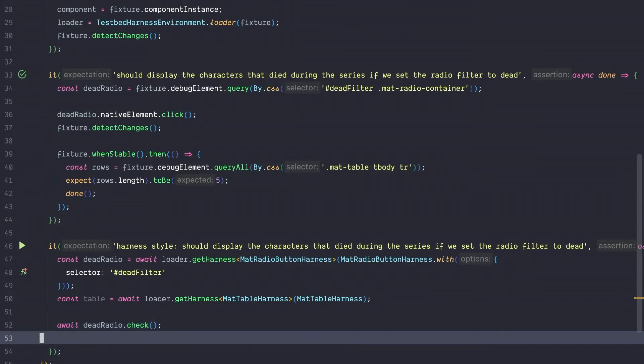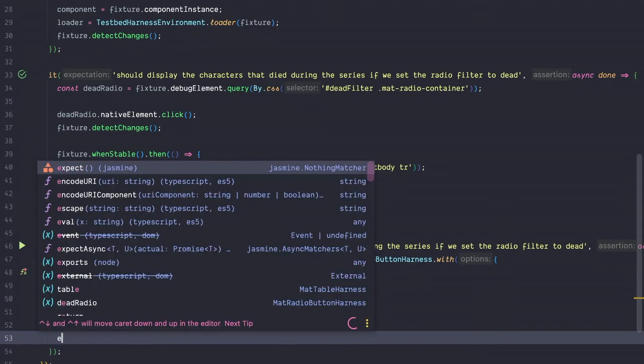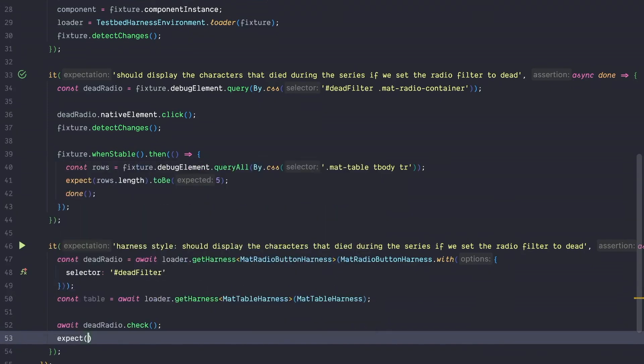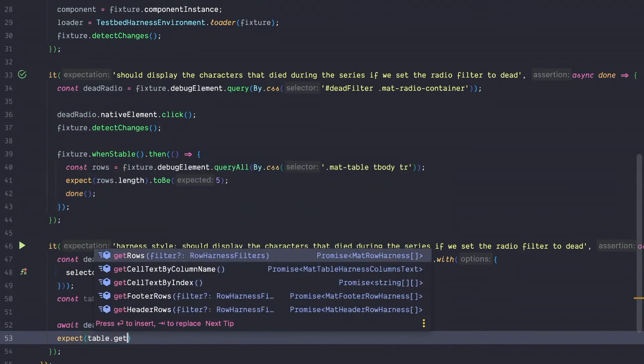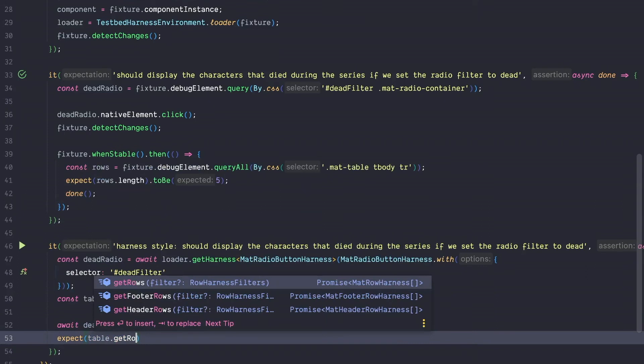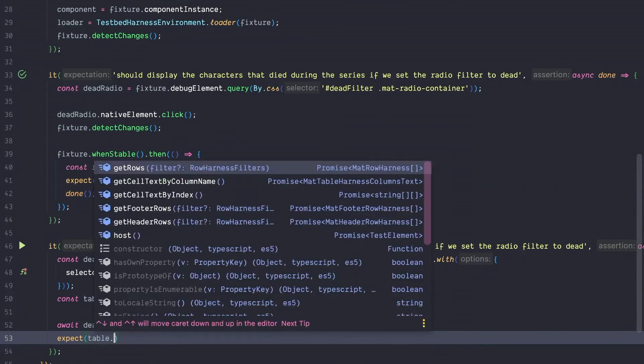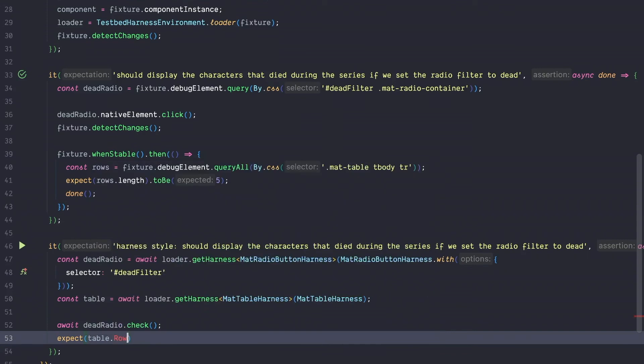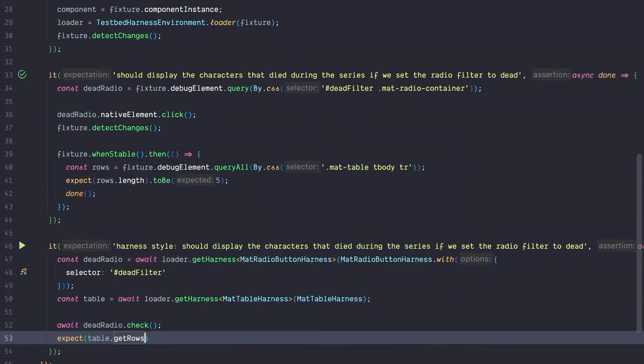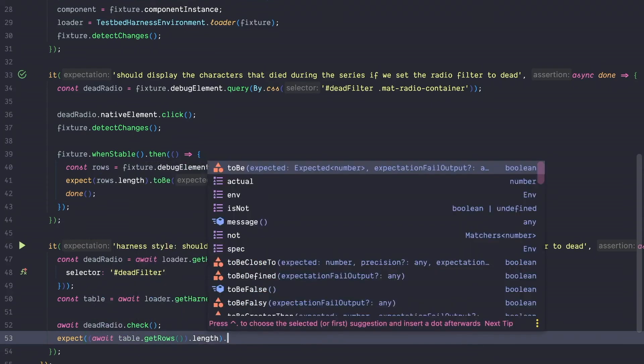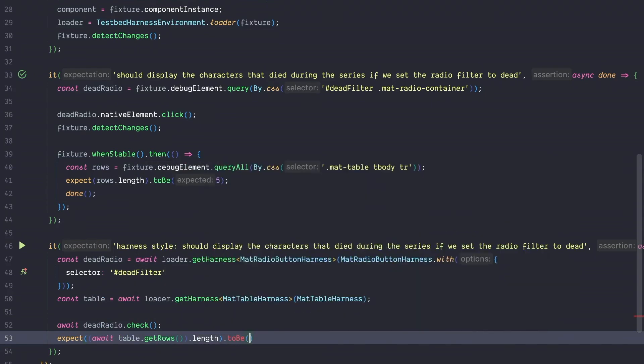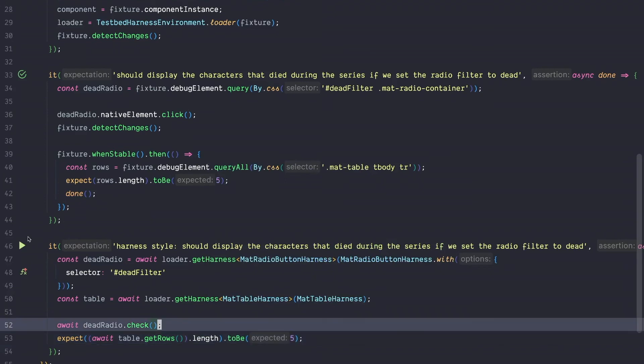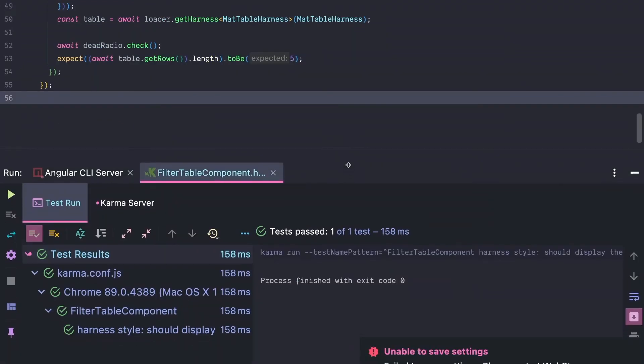The last thing missing is to run our assertion. So we can write expect table.get rows. Again, the table offers us multiple functions, header rows, footer rows. We could even get the cell text by index or by column name, but we want to get the rows and then dot length. And we expect them to be 5. Let's run this and it's green.